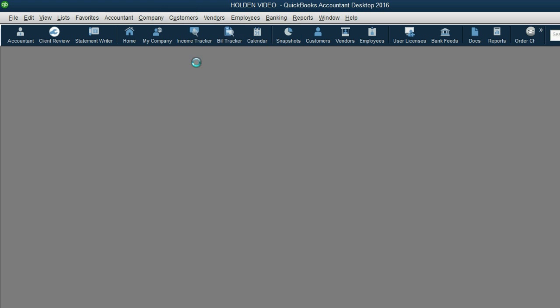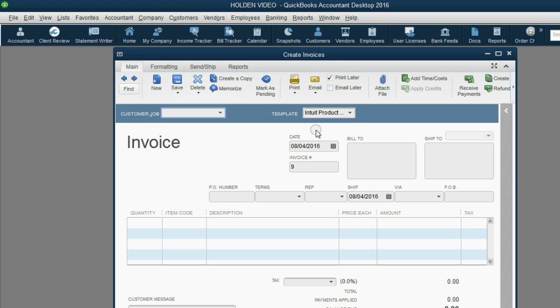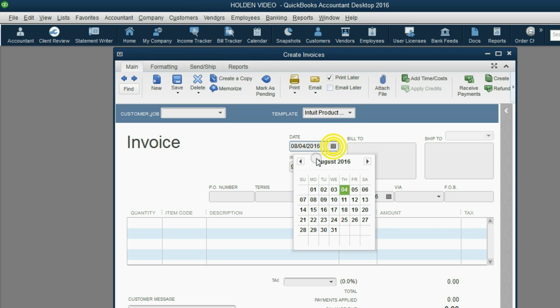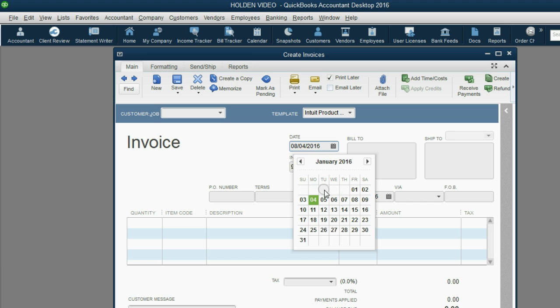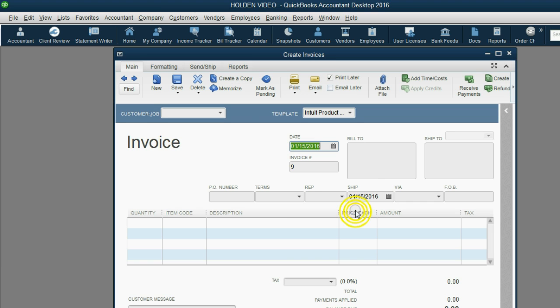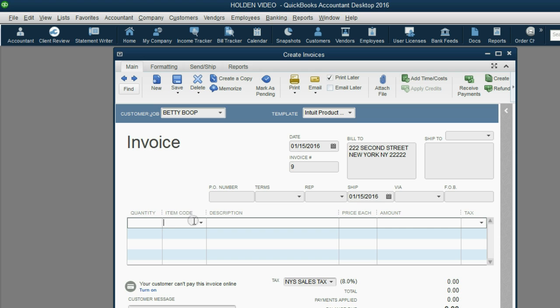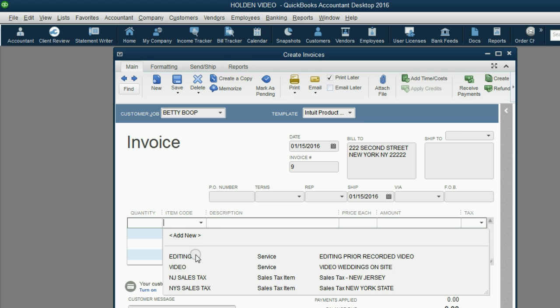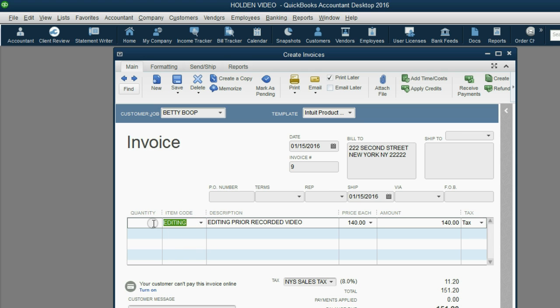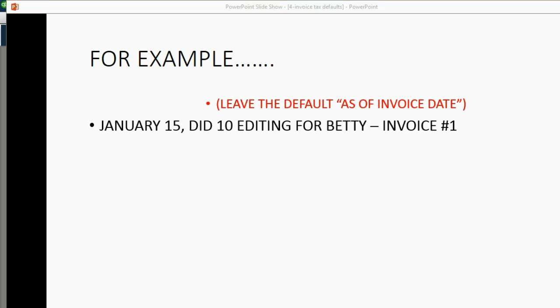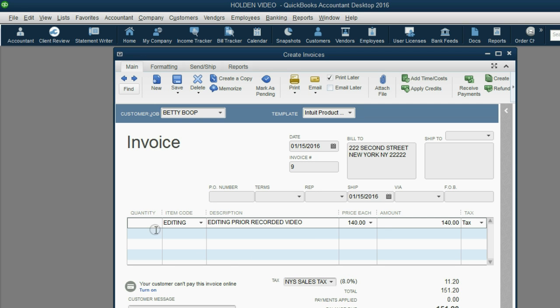Create Invoice. The date is back on January 15. The customer is Betty, and the item is editing. And we did, let's take a look at the instructions. We did 10. So, 10 editing for Betty,